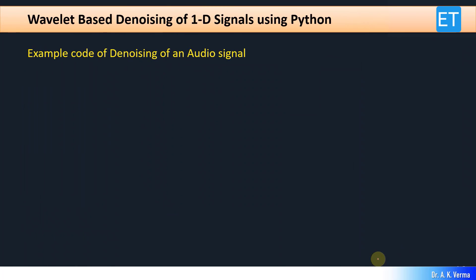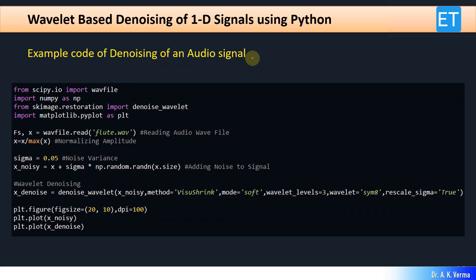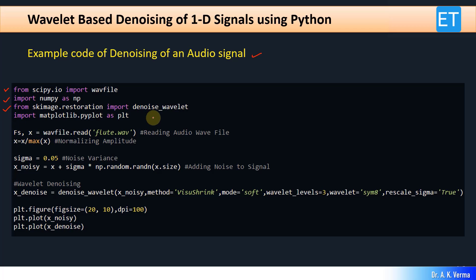Next I will show an example code of denoising an audio signal. Here you need to import some libraries: wavfile from scipy.io (since we will read a WAV audio file from disk), NumPy, the denoise_wavelet function from scikit-image, and matplotlib for plotting. The wavfile.read command reads the audio file — a flute.wav file lying in the current directory.